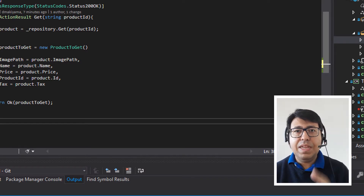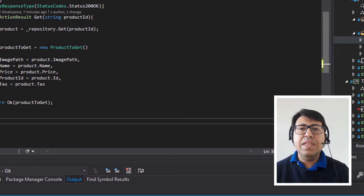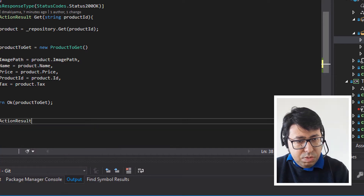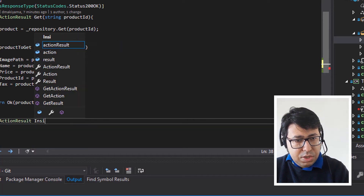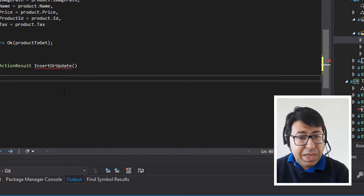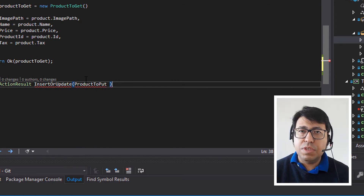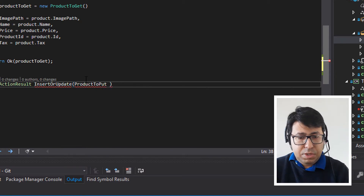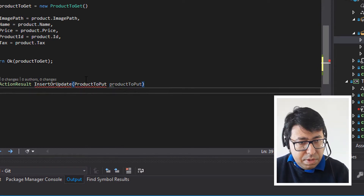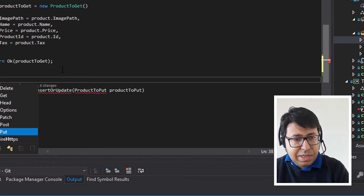We have the GET, but let's create one more API — the one that is going to insert or update elements in the database. So let's create it as a public ActionResult and call it InsertOrUpdate. This InsertOrUpdate will receive an object. The name of the HTTP verb it's going to use is PUT, so let's call the parameter productToPut. Here we specify that the expected method is HTTP PUT.